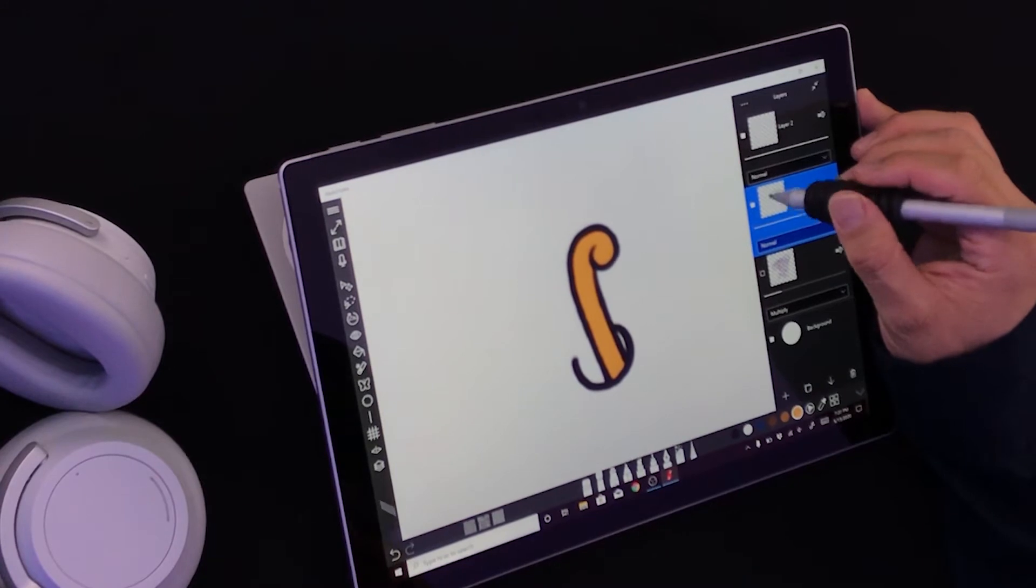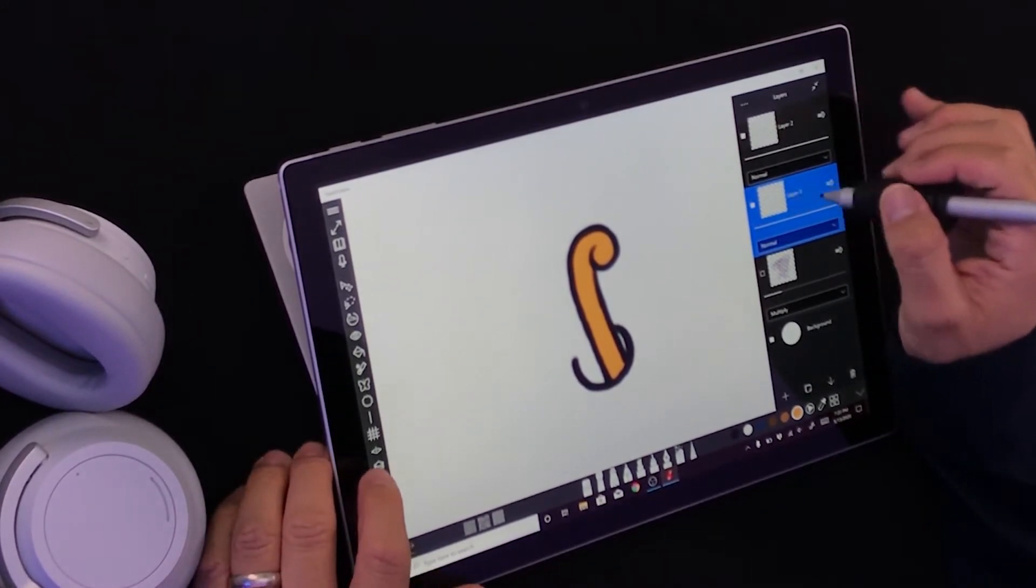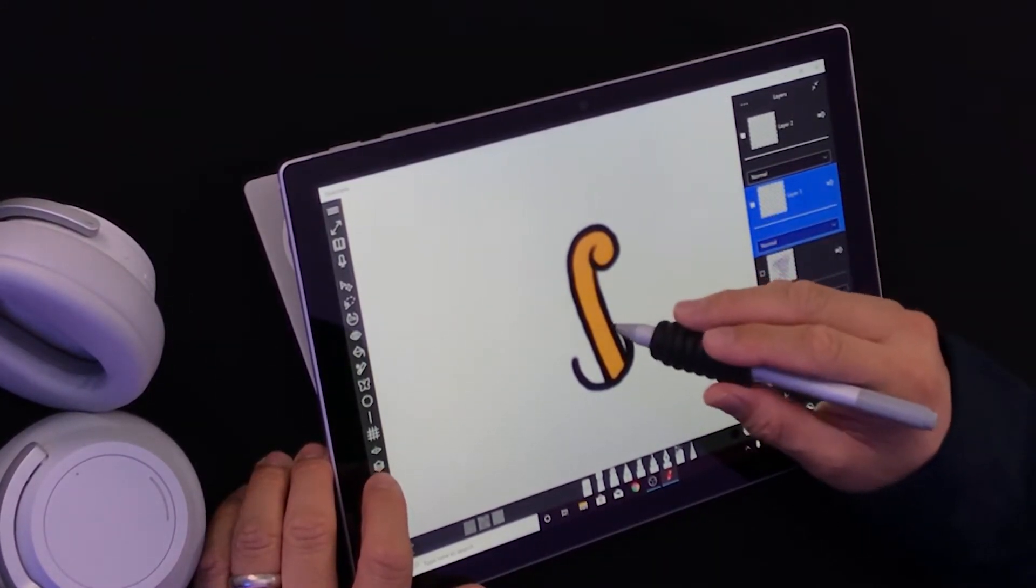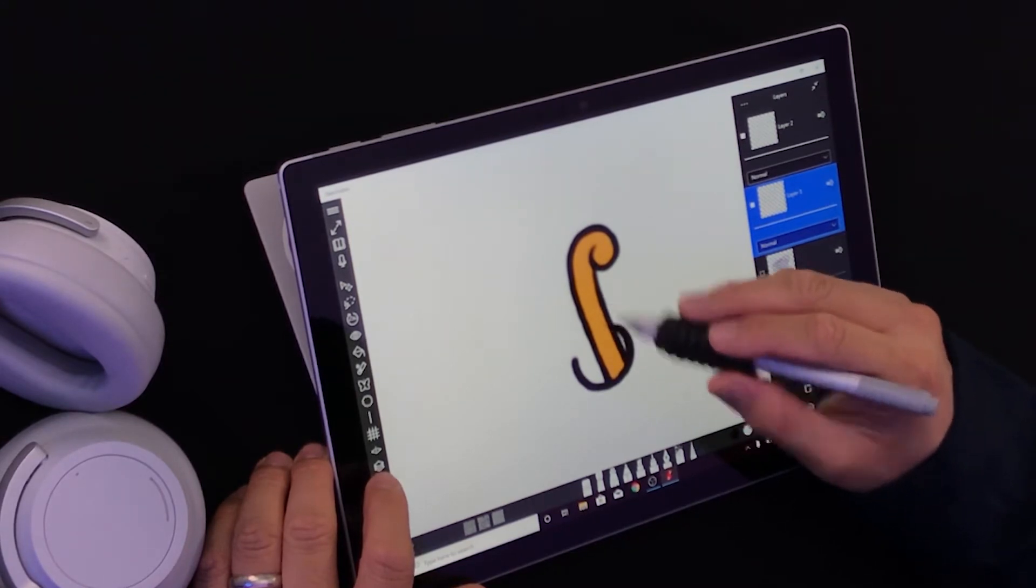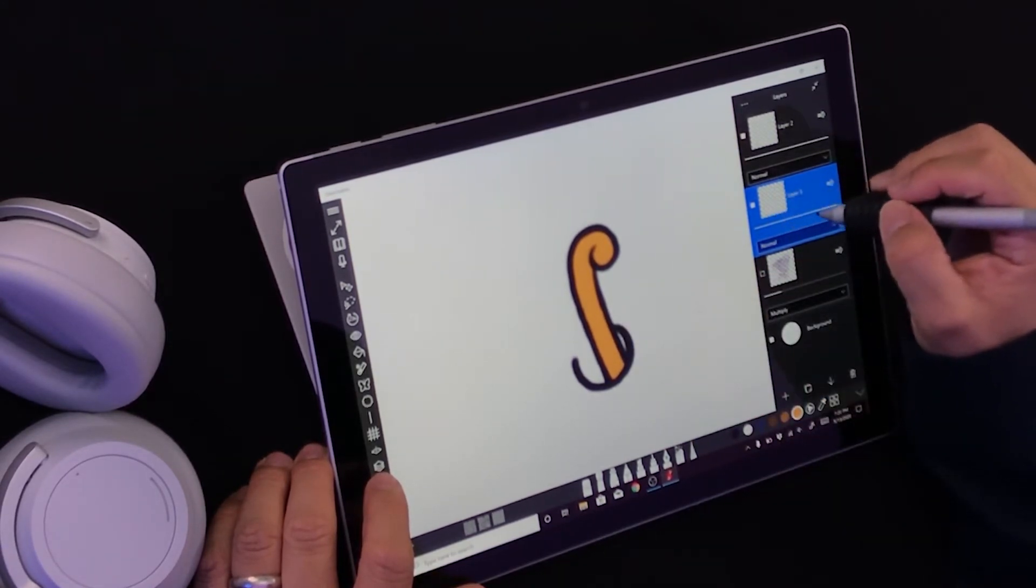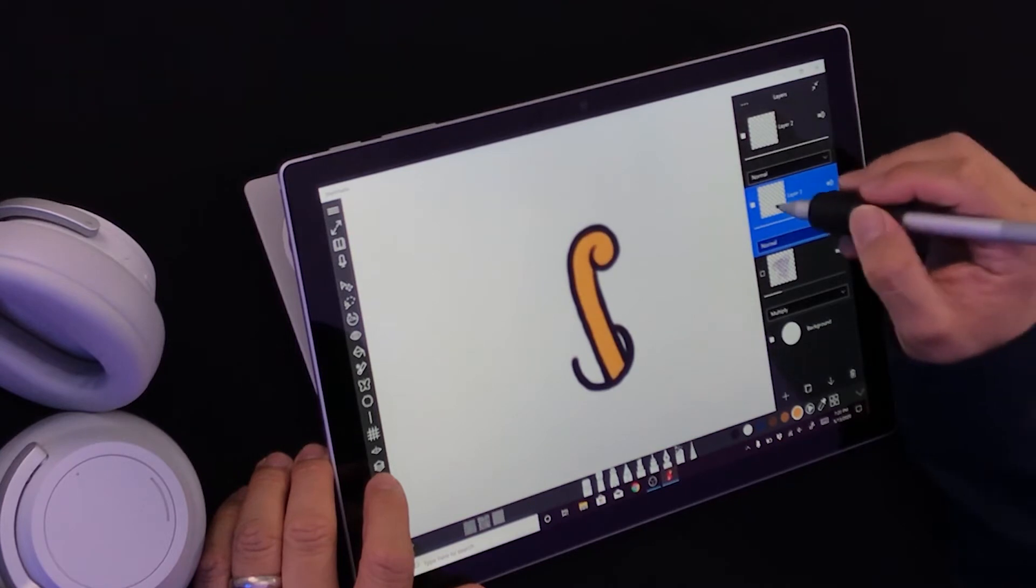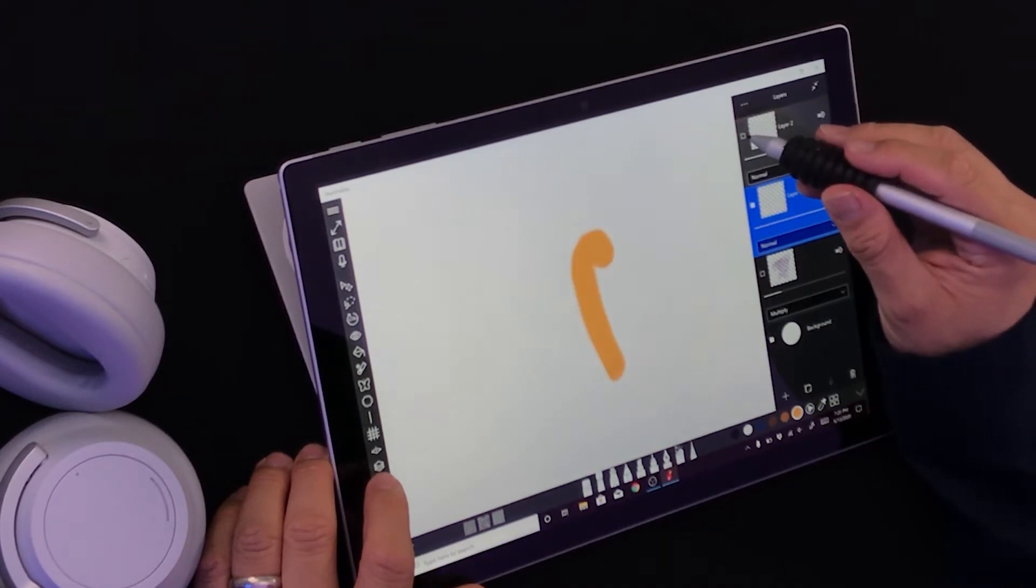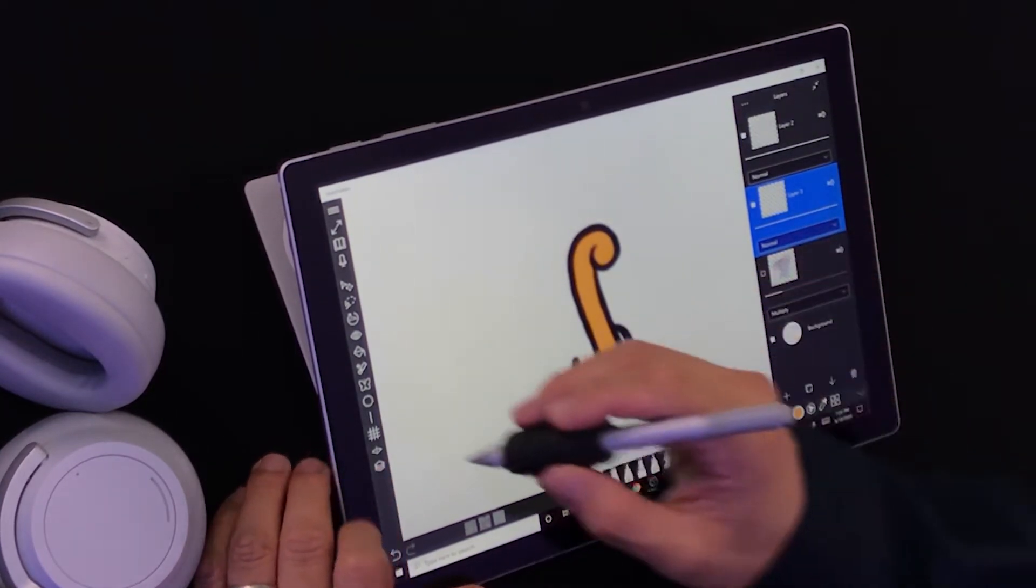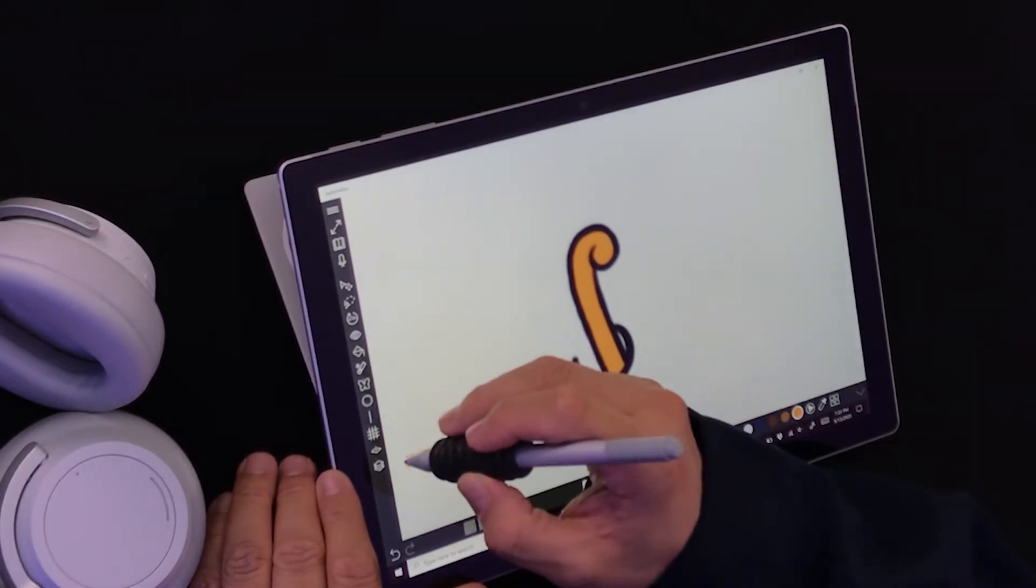If I decide later that I want to change the color, I can either draw it again or use this layer to change the color in the drawing. But because I made sure that the color was in this layer, I don't have to bother that layer at all.